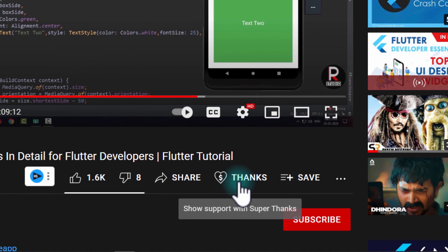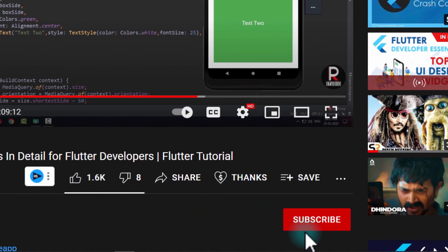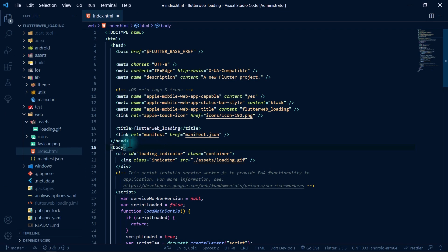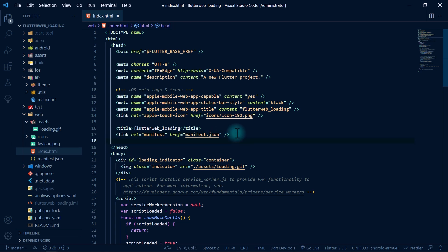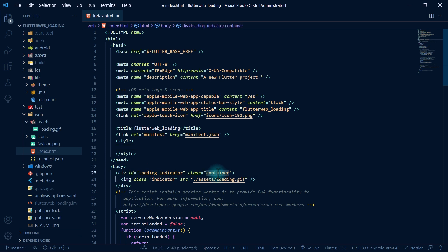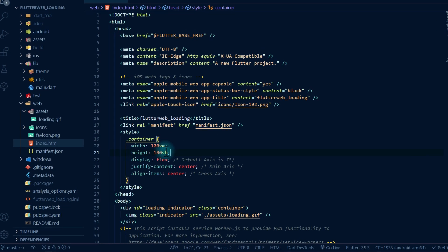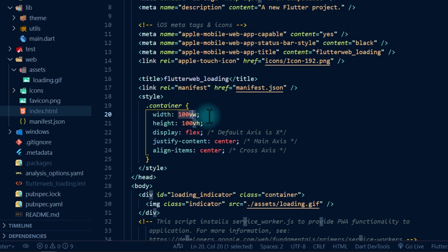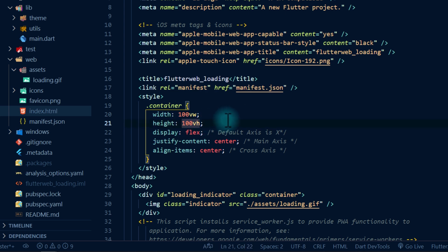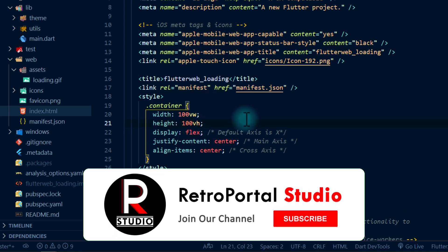If you're finding this video useful, consider supporting Retro Portal Studio via the thanks button below the video, and make sure to like and subscribe for more Flutter content. To add the CSS, I'll go just above the closing head tag and add a new style element. I'll add the container class first — we're setting the width and height using 'vw' and 'vh', which mean view width and view height, so width and height are set to 100% of the viewport.